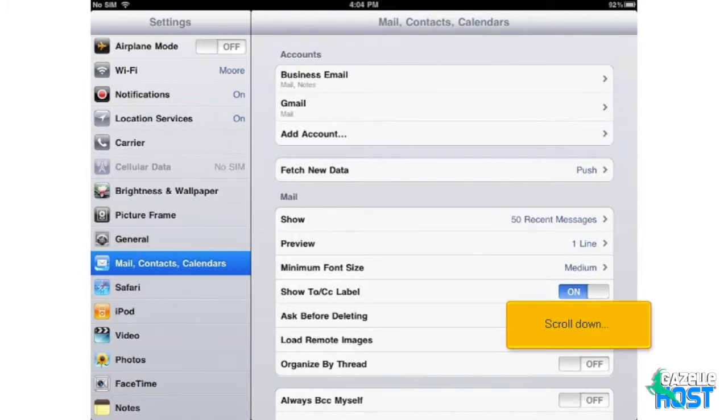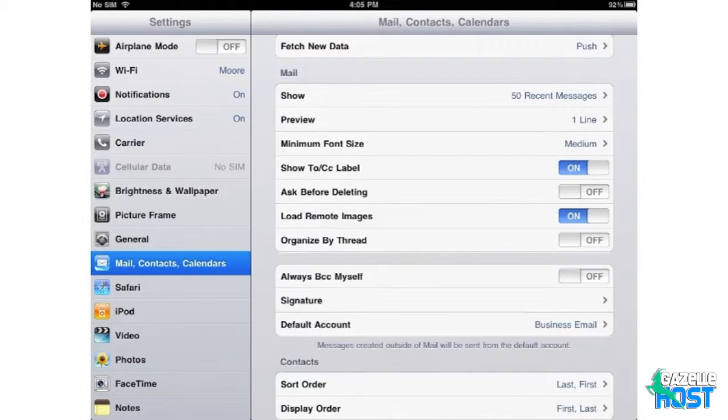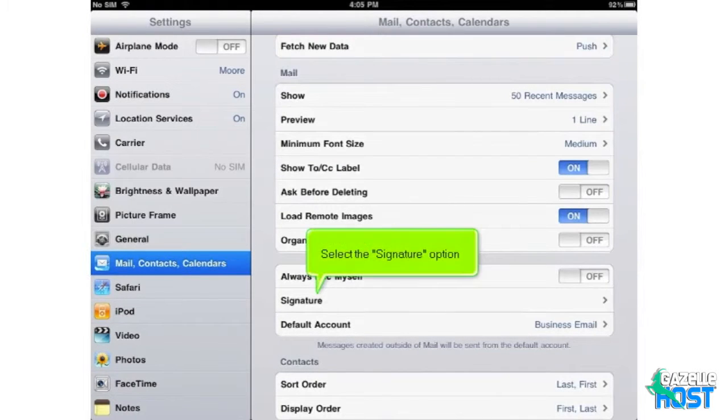Scroll down. Select the Signature option.